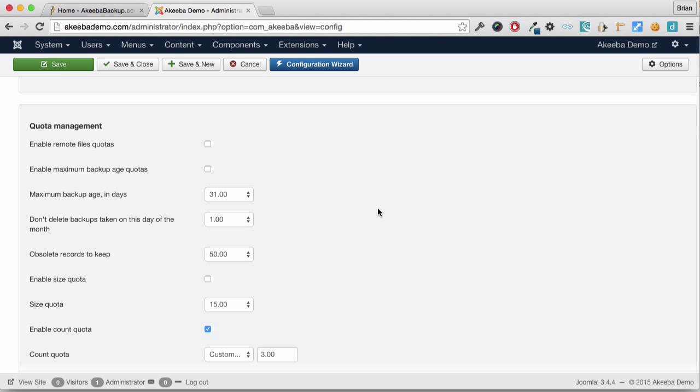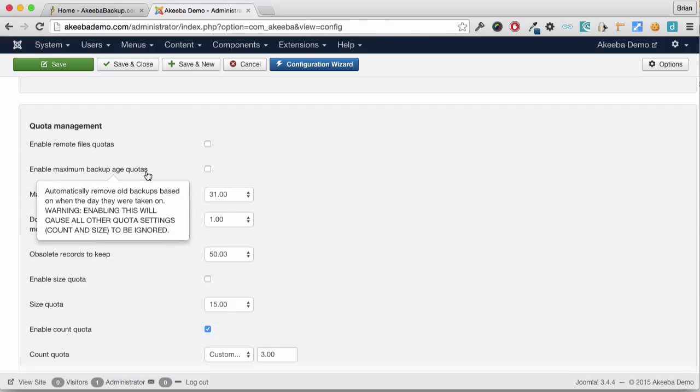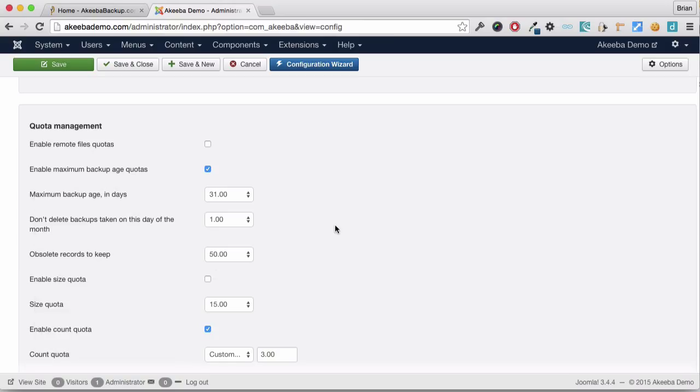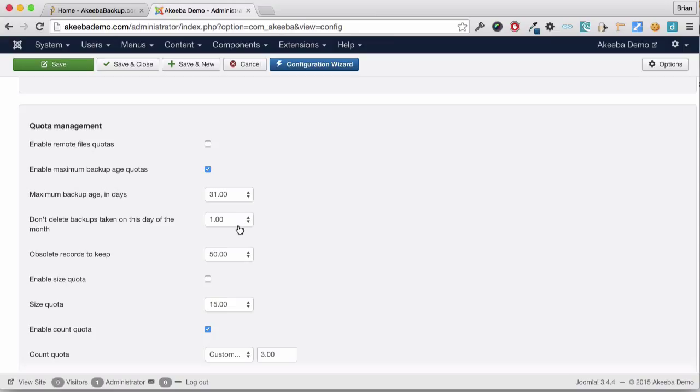Here we can enable maximum backup age quotas. If I select this, I can now define how many backups to keep on a daily basis. Here I am saying I want to keep all backups taken within the last 31 days, but don't delete the backup taken on the 20th day.